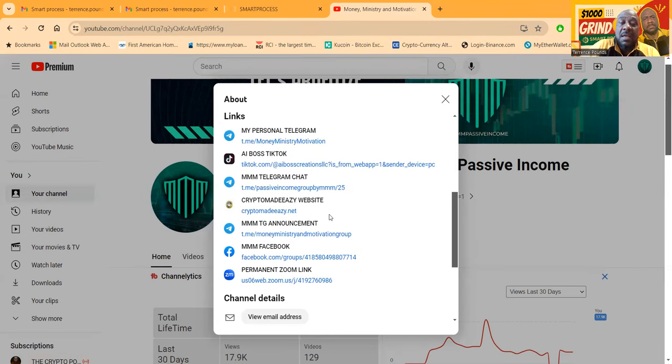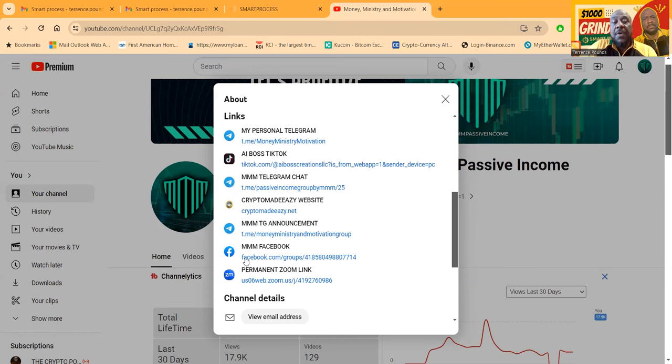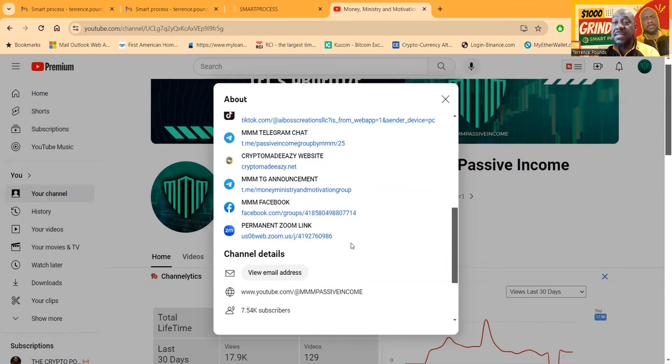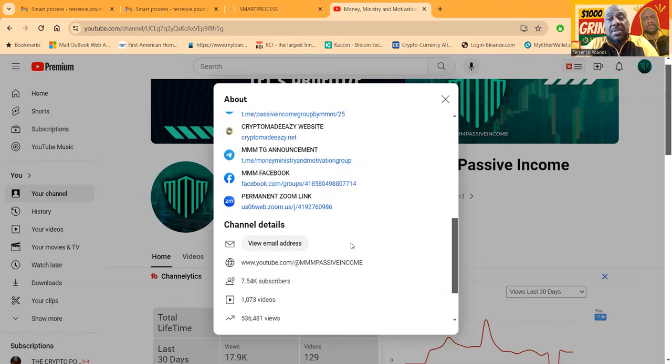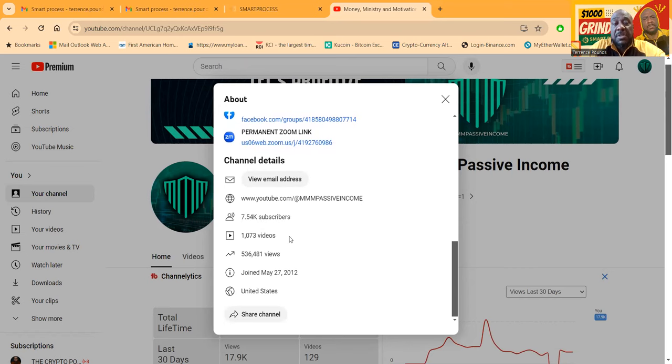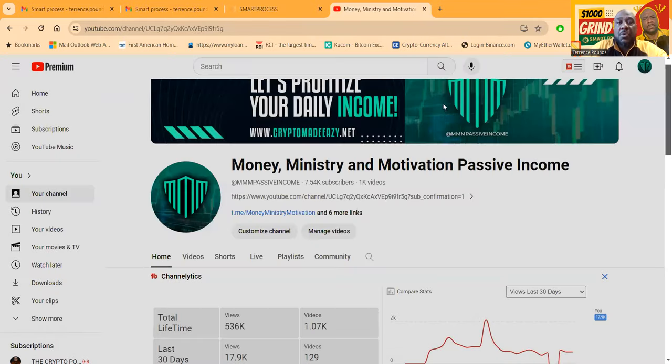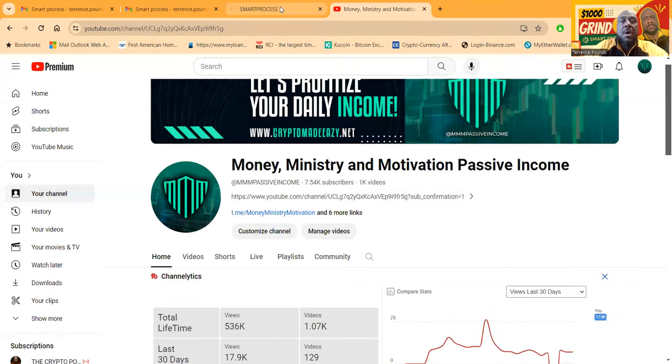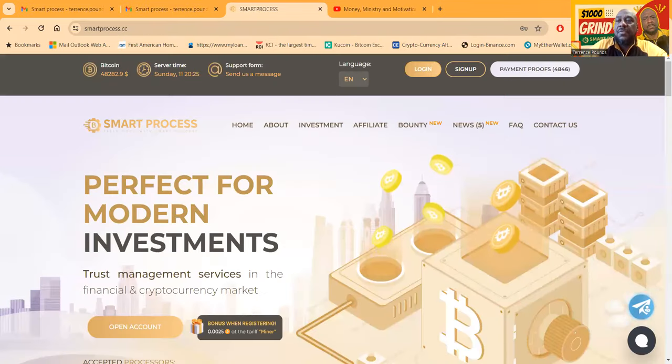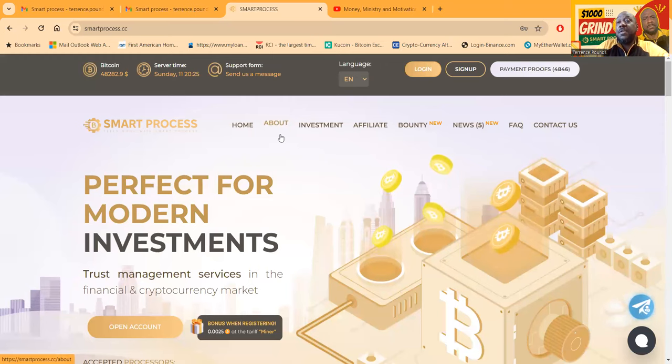My Crypto Made Easy website, CryptoMadeEasy with a Z dot net. If you don't feel like chatting, come to the announcement channel. I got a Facebook and I got live Zooms every Tuesday and Thursday at 7 p.m. Eastern Standard Time. Look at all these videos, over a thousand, almost eleven hundred with half a million views. Thank you so much for watching.